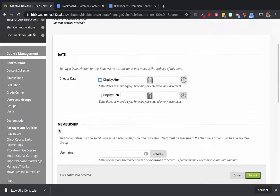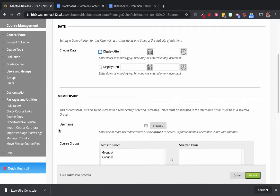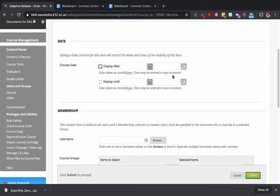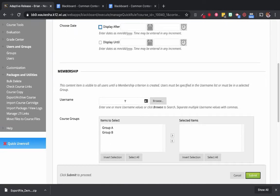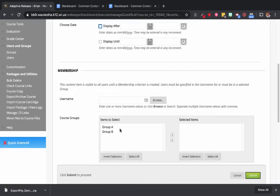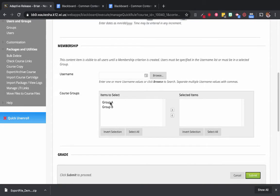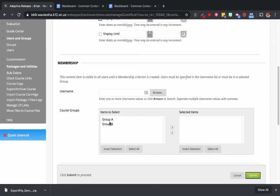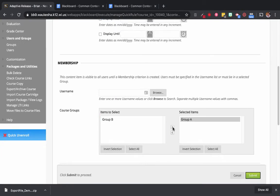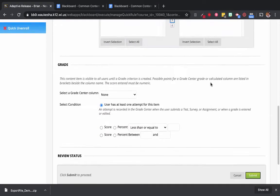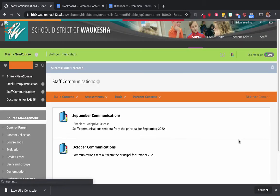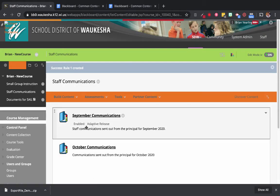There are a lot of ways to use Adaptive Release. What it means is that certain rules are put in place to control who can access the content. For instance, I can make it available on specific days, or give it to specific users, or give content to specific groups. This content I just want to go to Group A. So I select Group A, hit the arrow button to move them into the selected items, and then click Submit. You can now see September has Adaptive Release enabled for Group A.